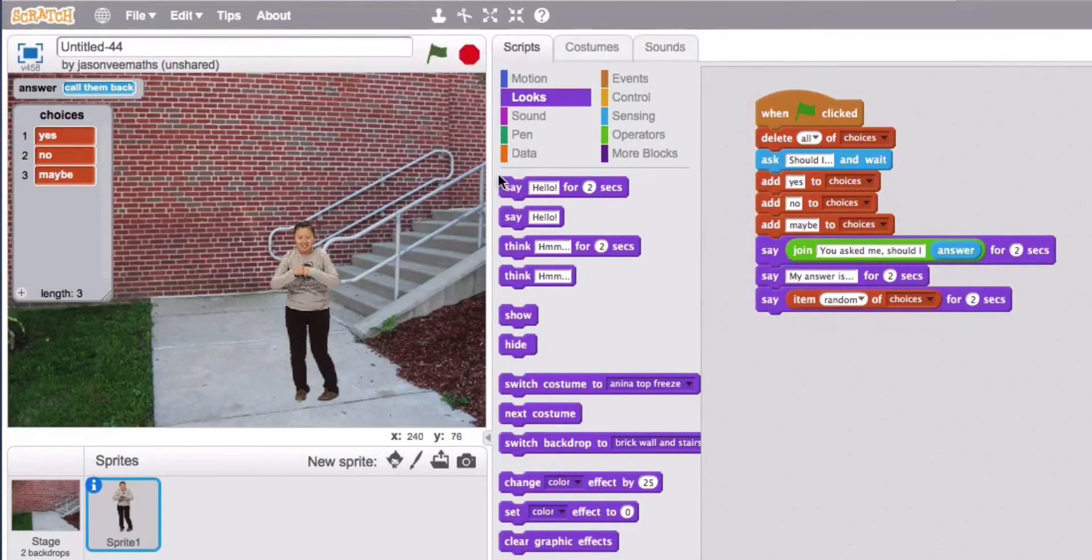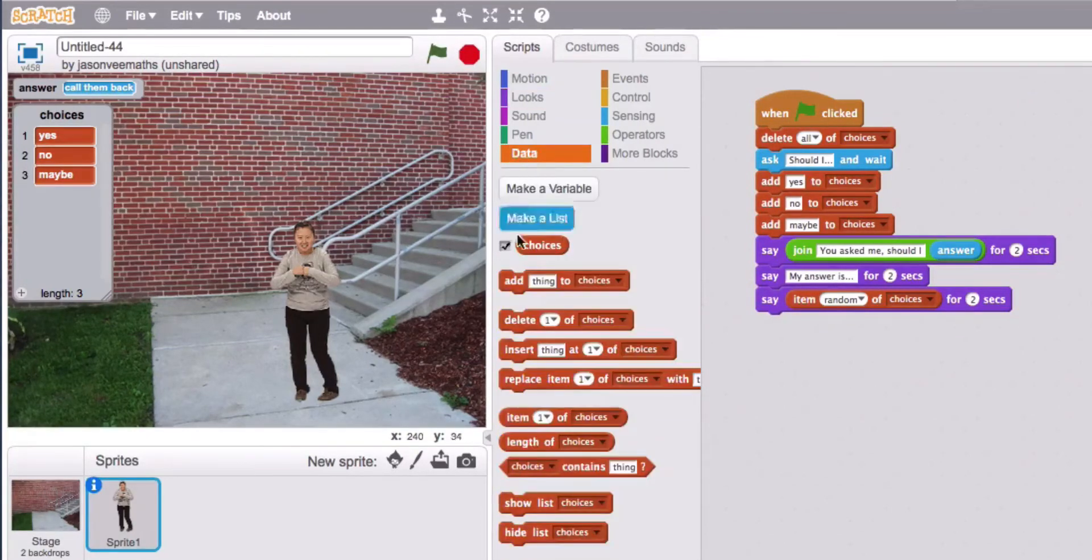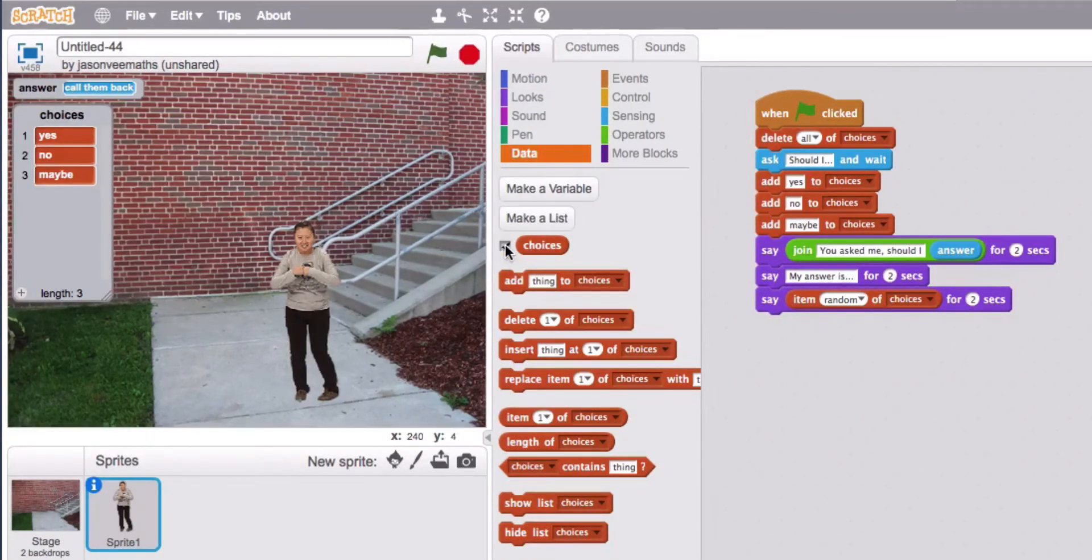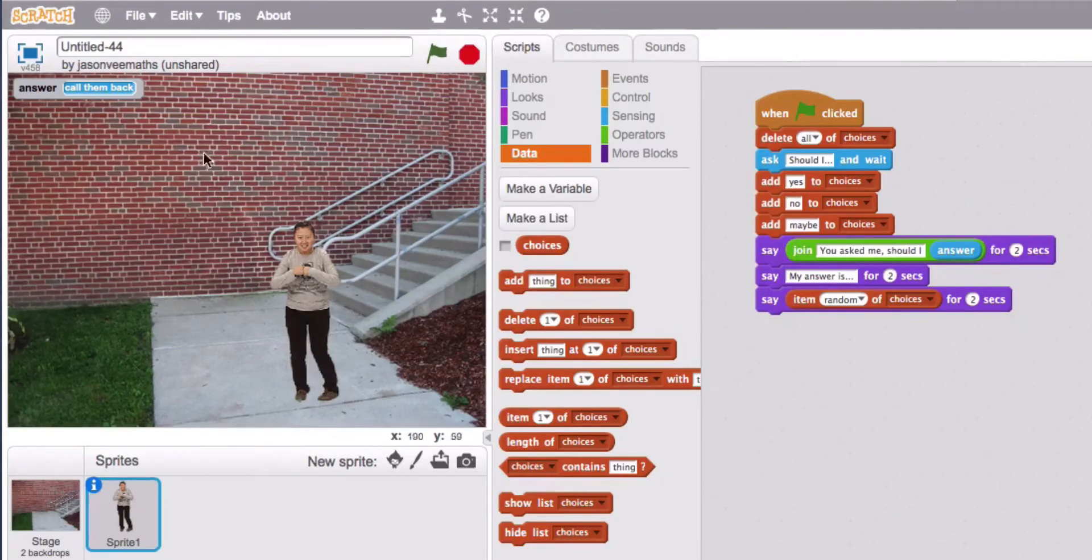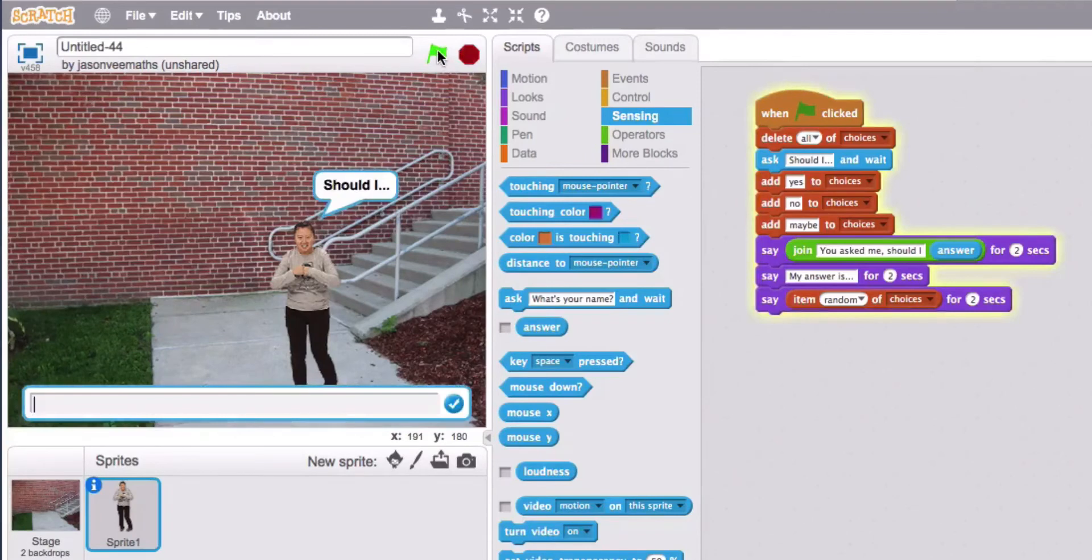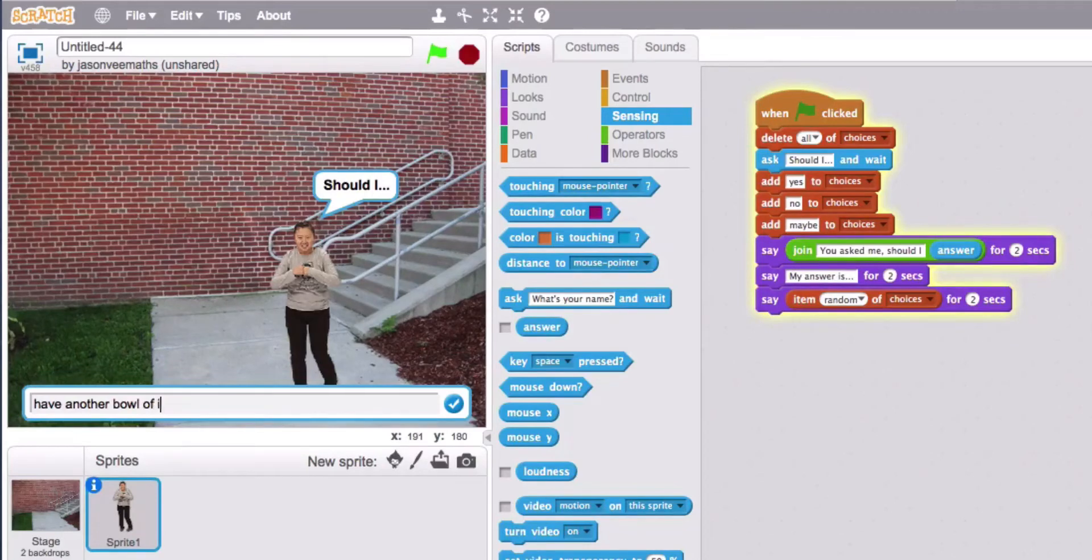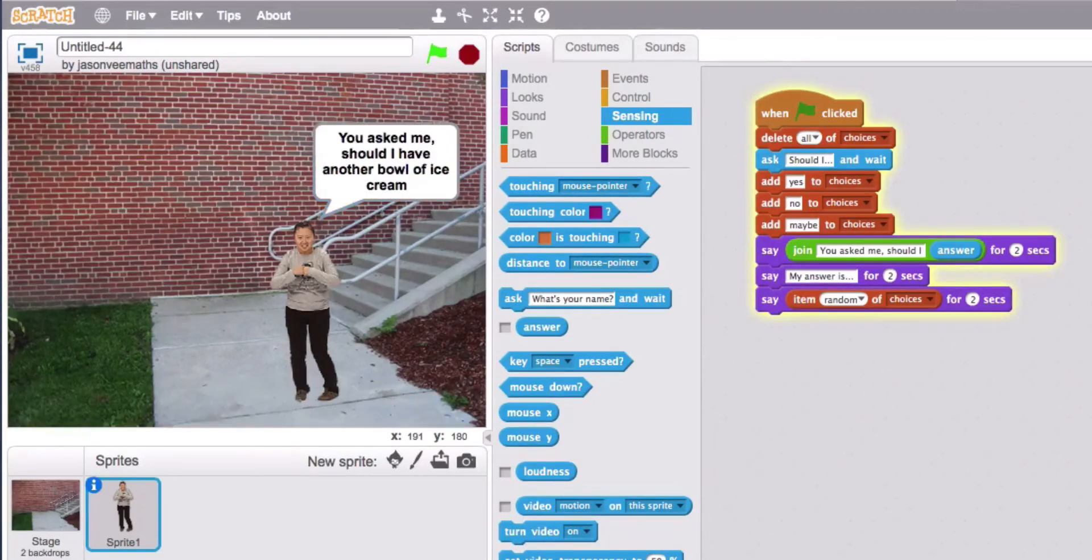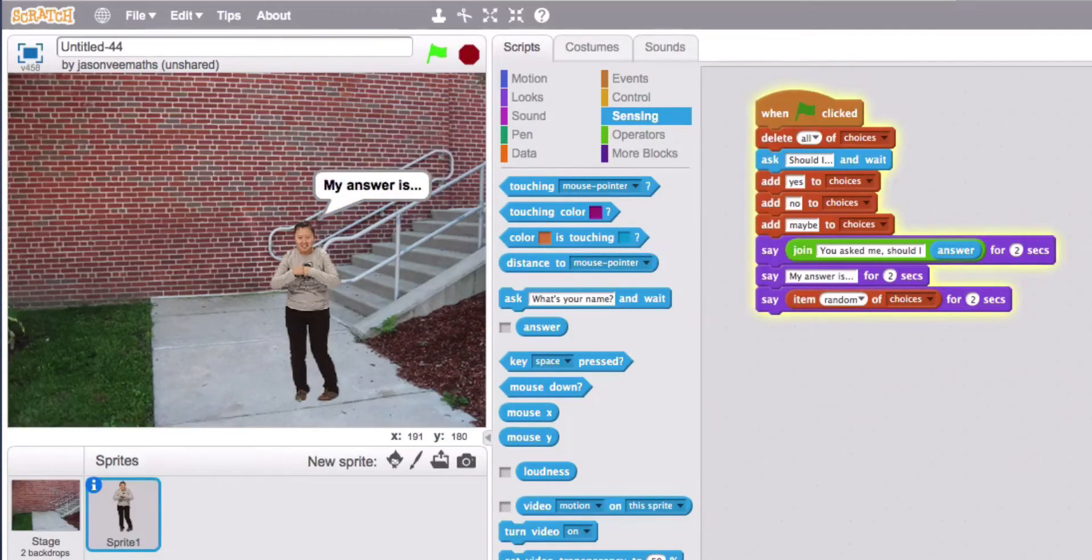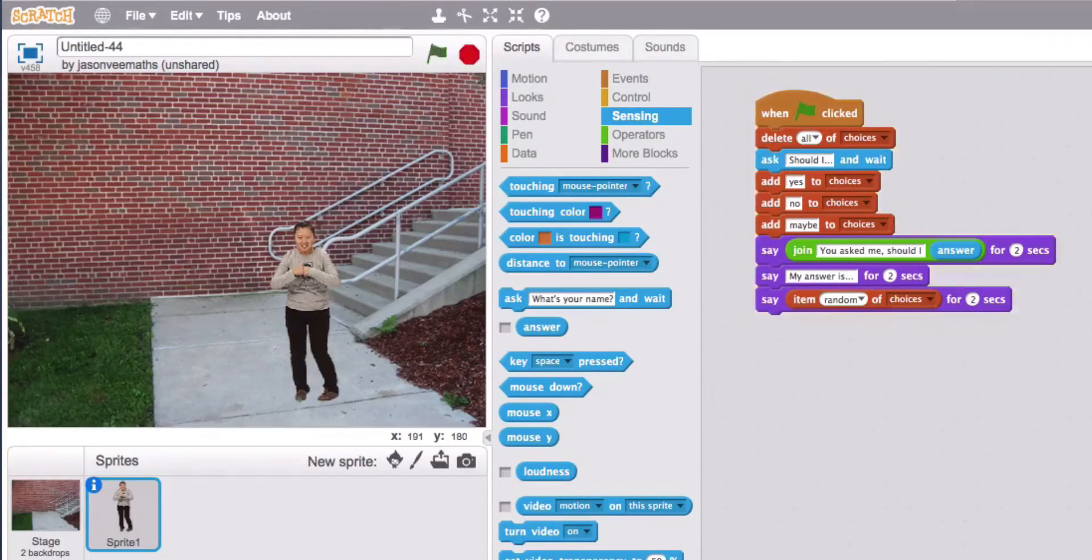Okay so that's looking pretty good. What we can now do is we can go to data and untick that one and in sensing untick that. Another bowl of ice cream. Yes and I got it right again.